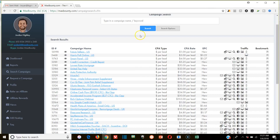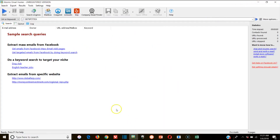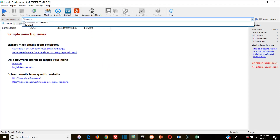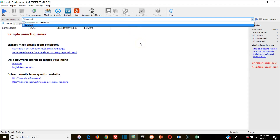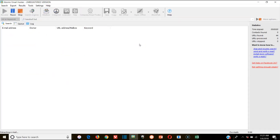You can do this with CPA links and also with affiliate links. For example, if you went to Amazon Associates and found an offer that paid you a $2 commission for a sale on a $19.99 baseball bat, you would come to Atomic Email Hunter and type in 'baseball bat' and search it.